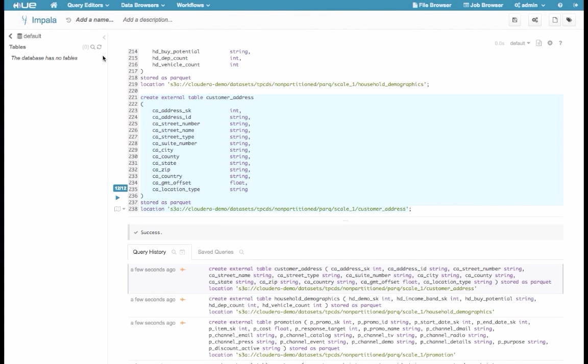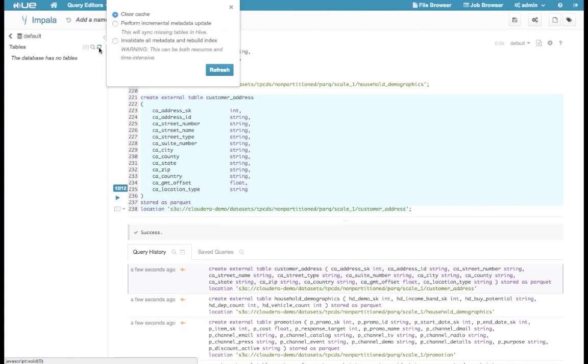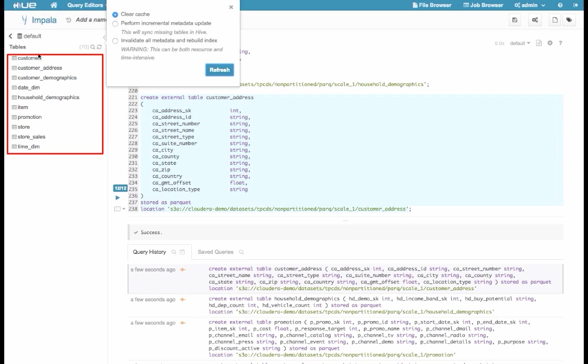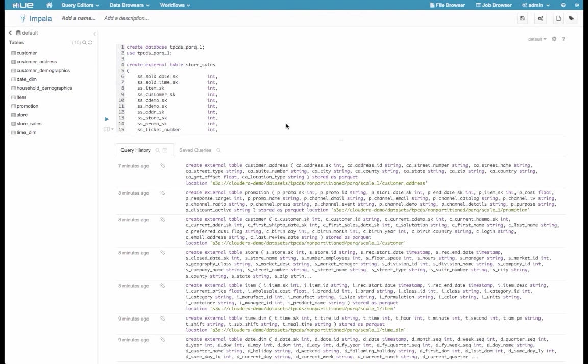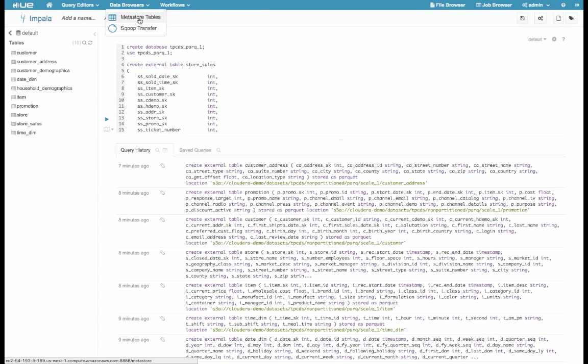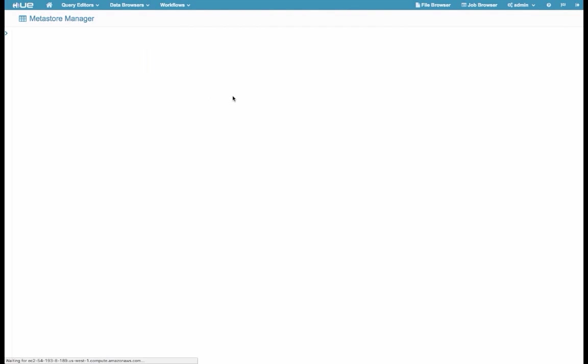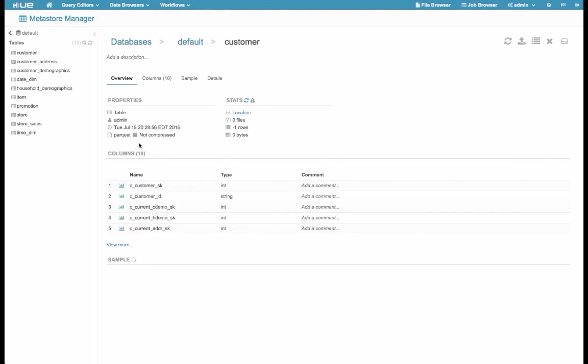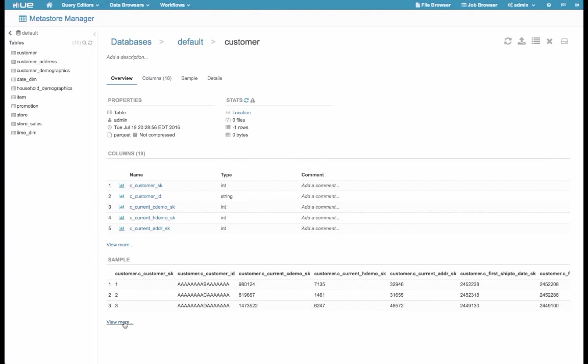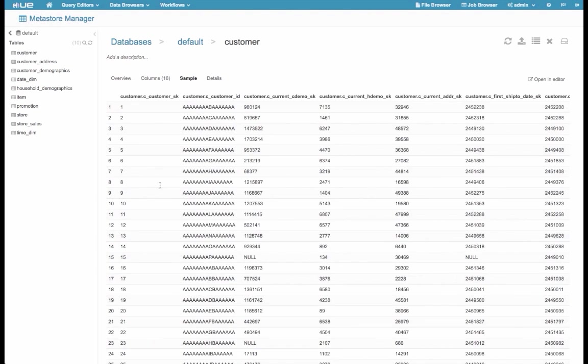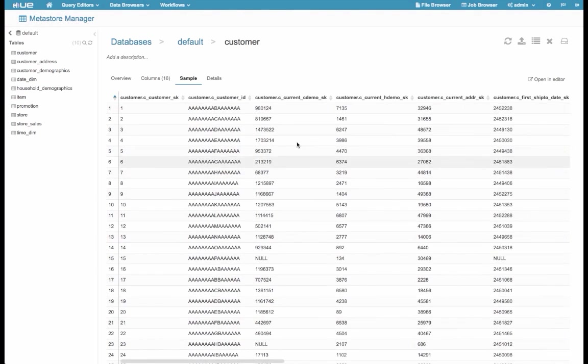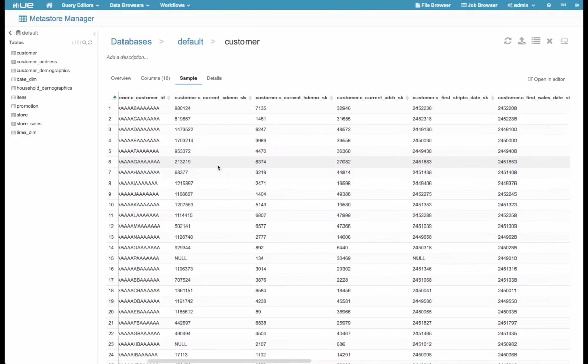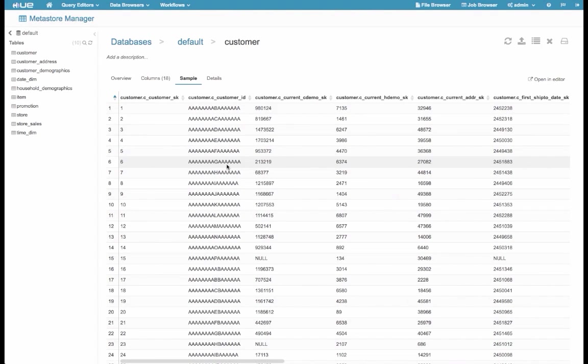So now we're done. We can click Refresh here on the left, and we can see the tables have been created. So now let's look at some sample data inside one of these tables. We can click on Data Browsers and Metastore tables. From there, we can click on one of the tables. And we see some sample data that's being pulled from Amazon S3 in real time.